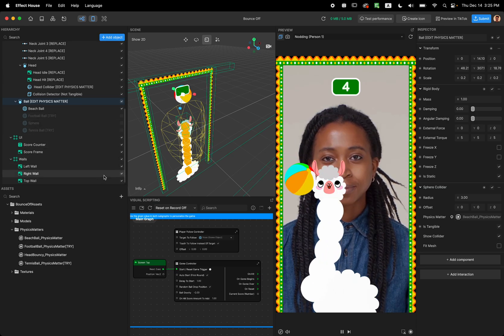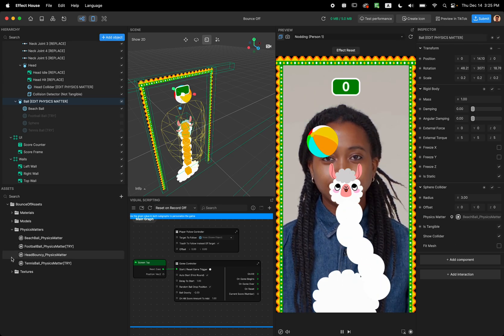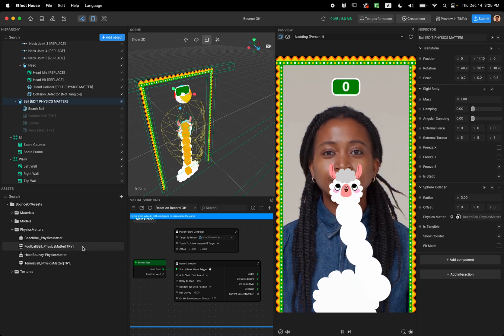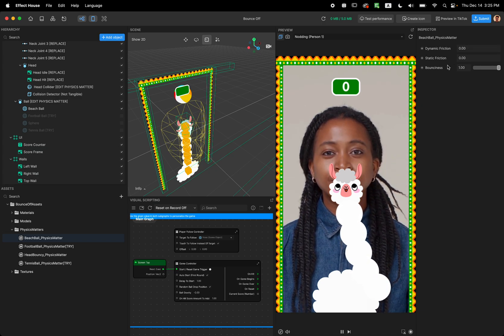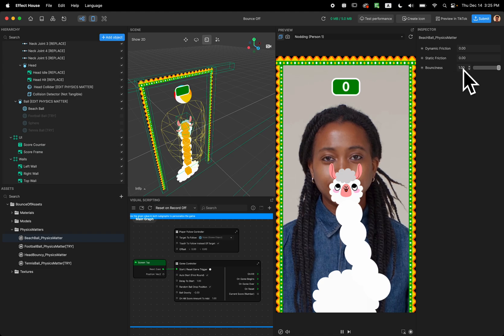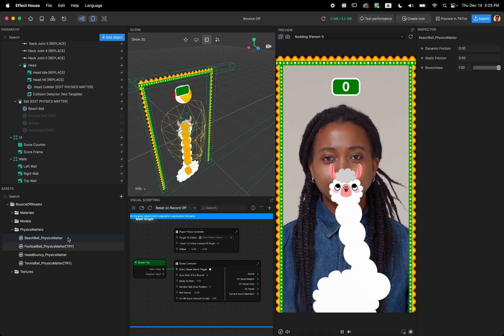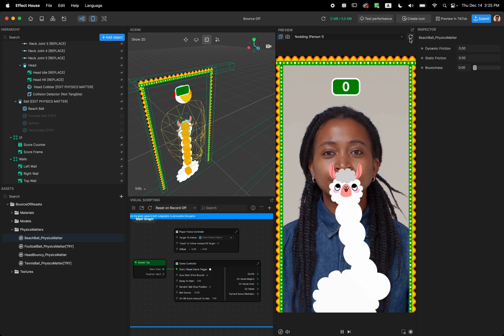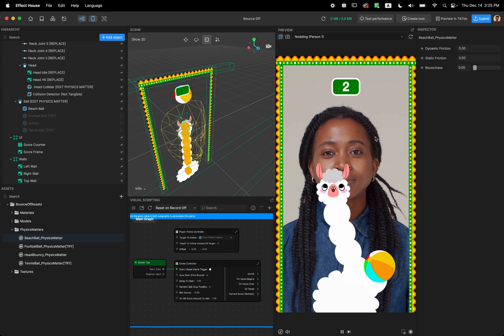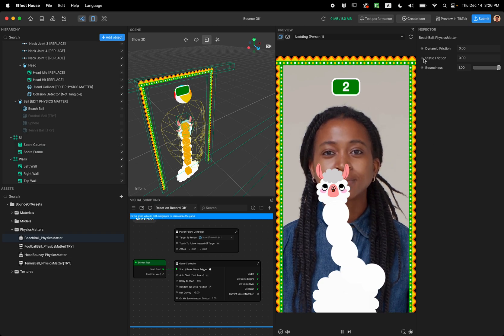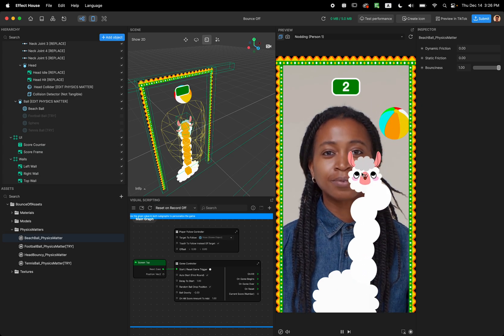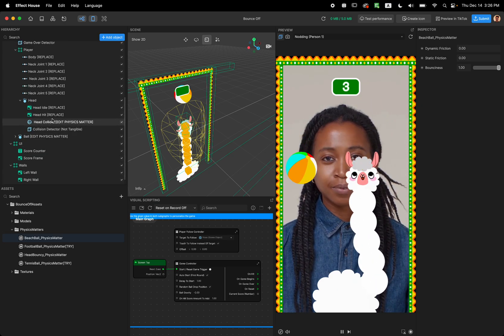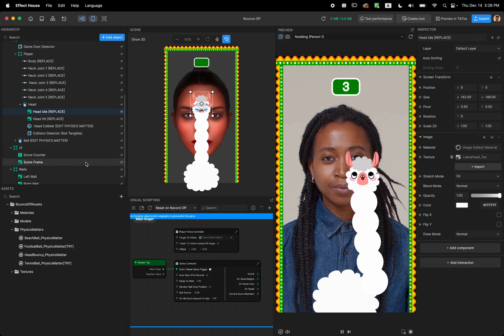Another option that you can have is change the physics matter on the ball. So as you can see right now we're using the beach ball physics matter. So this ball has zero dynamic friction, zero static friction and one bounciness. But you can just customize this or use other physics matter. So if I turn down the bounciness you can see it's not going to bounce anymore. And yeah it's just like two bounces and it's gone. Or you can just play around with this value and see which one works for your project better and use that for your project.